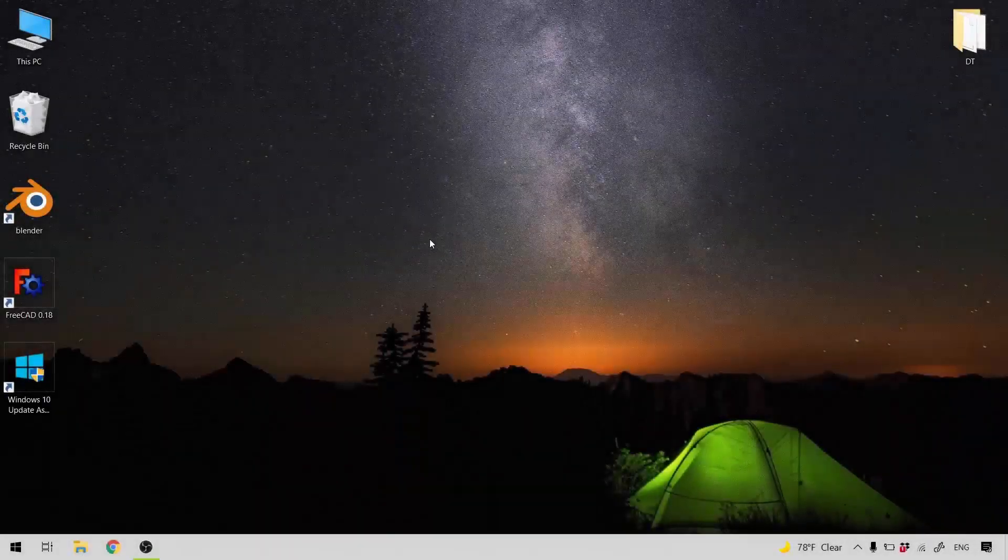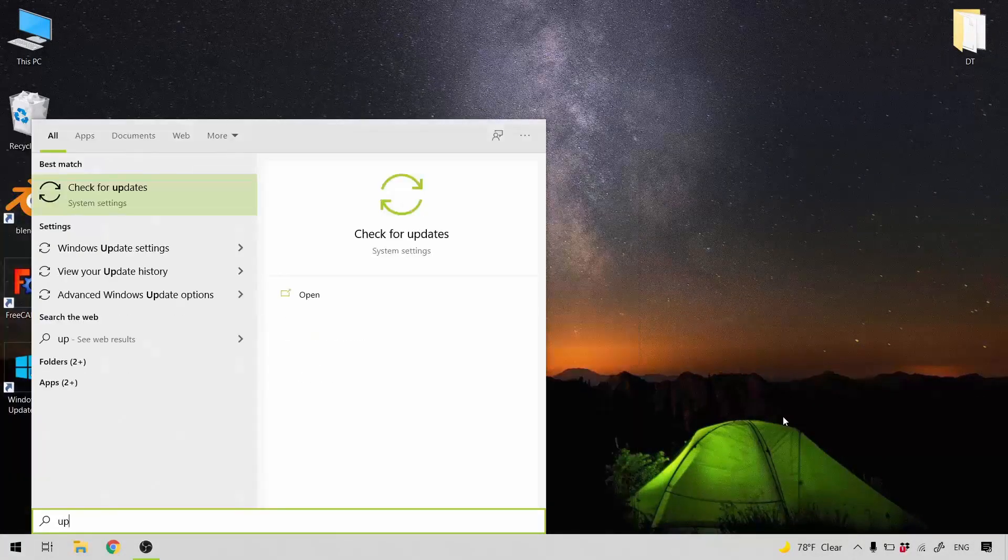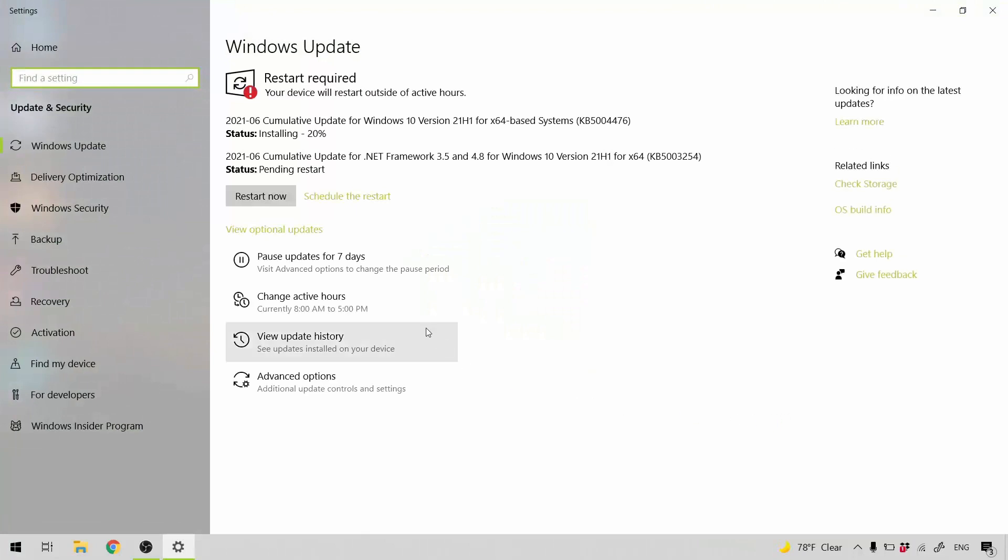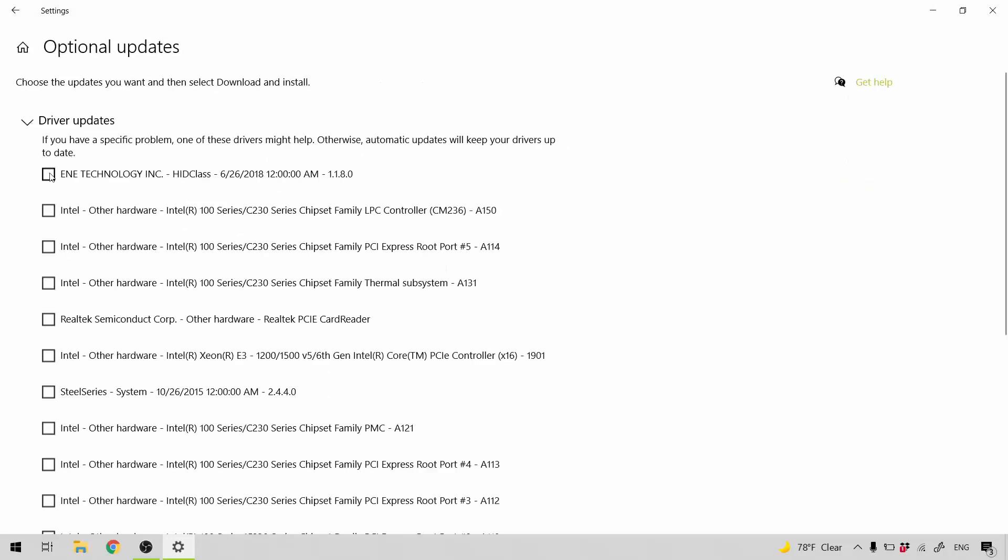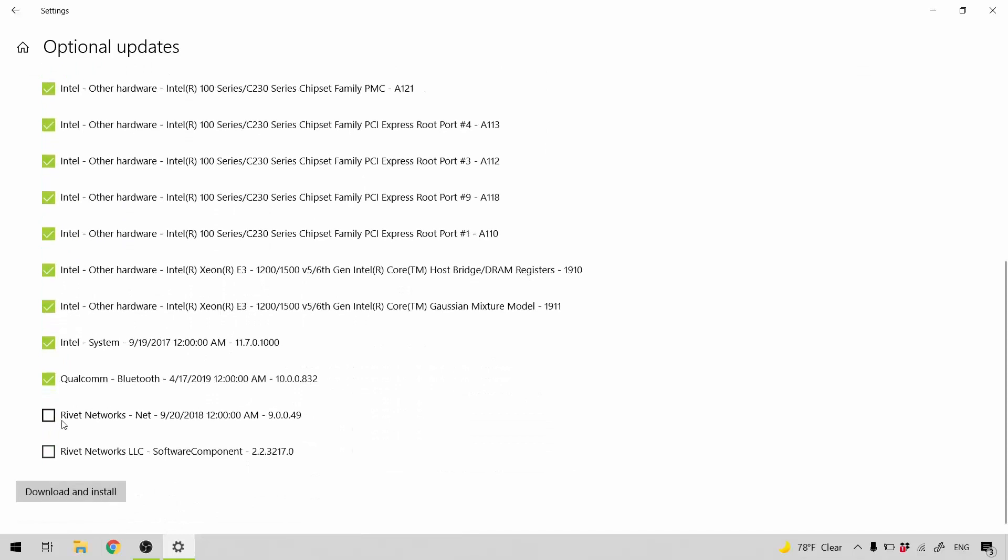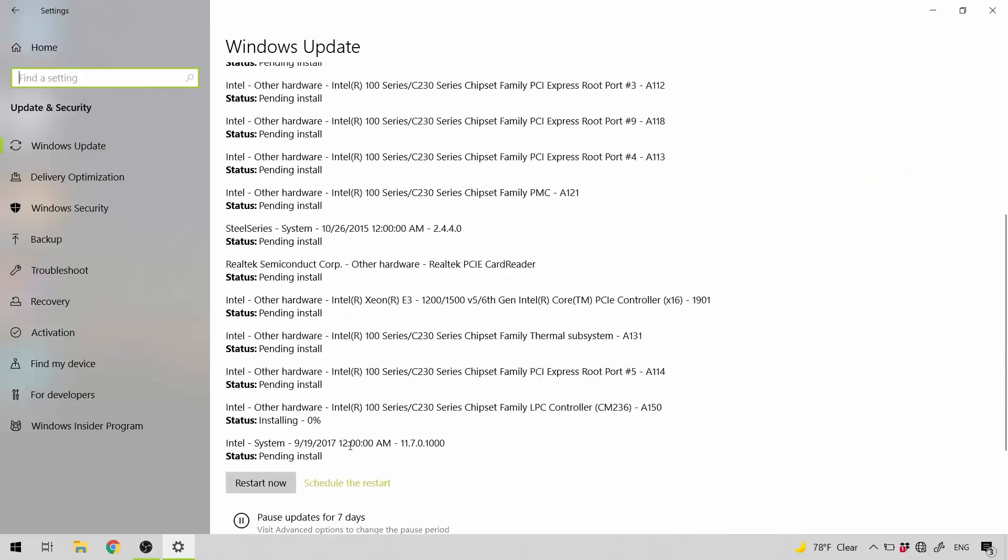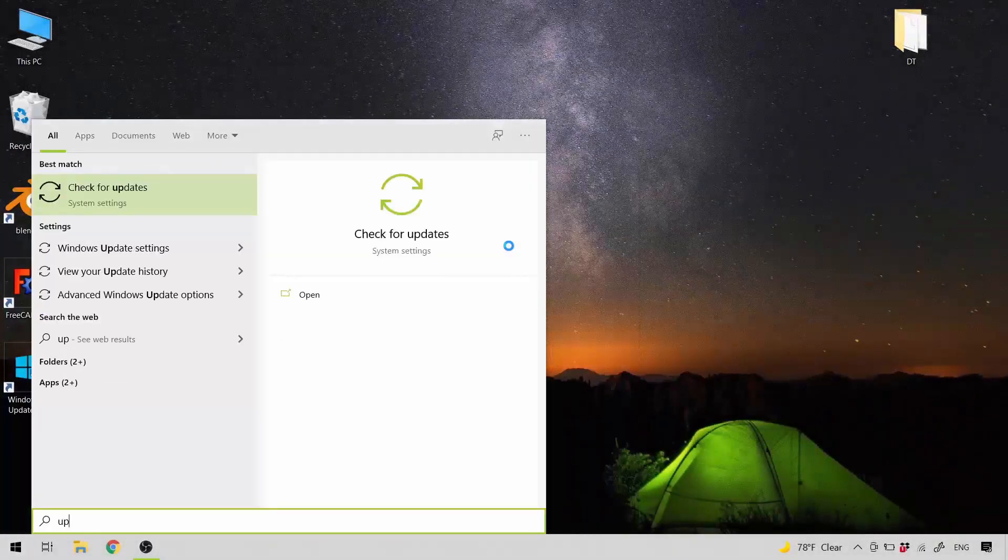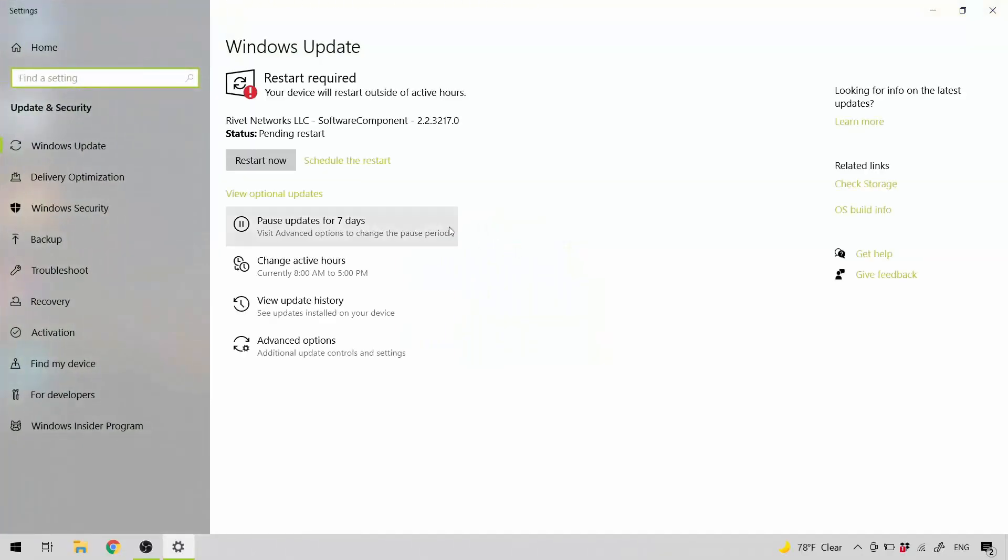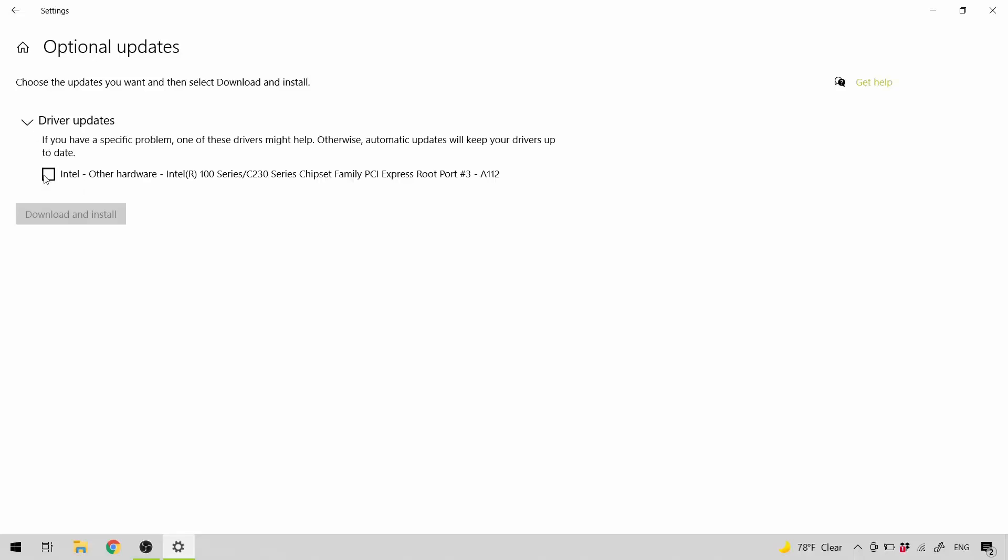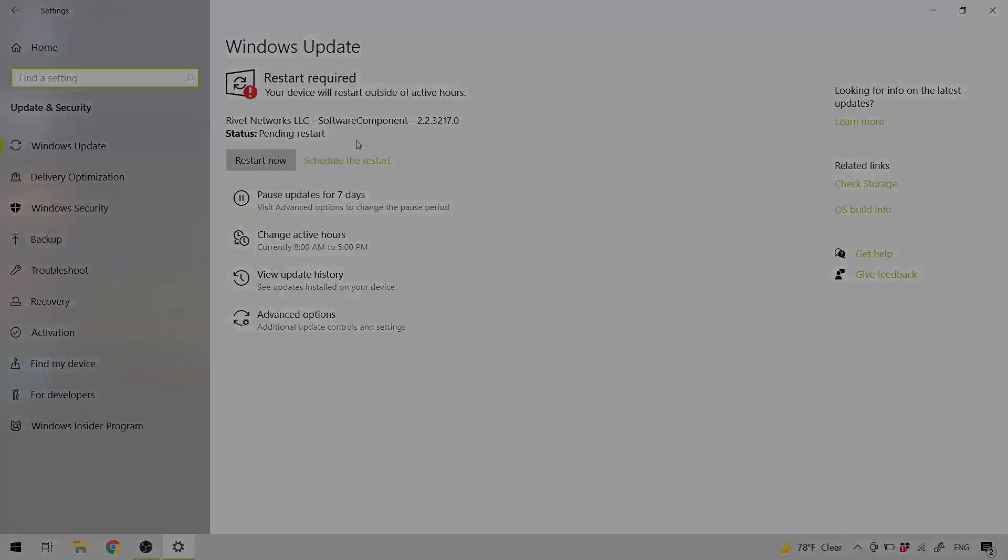After installing the new version of Windows, make sure to keep your Windows updated. Even the optional updates, try to install them. Once you see all the status pending install, restart to finish the installation. After another restart, I'm checking again for updates.